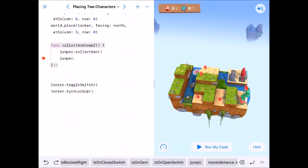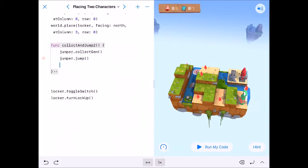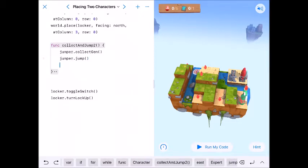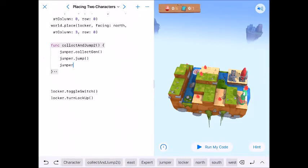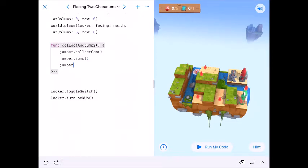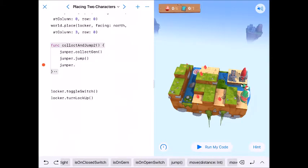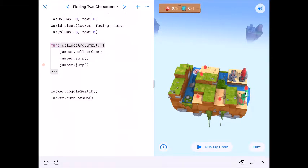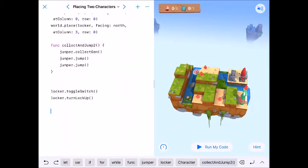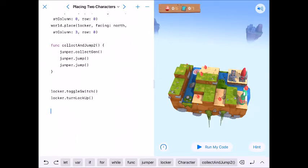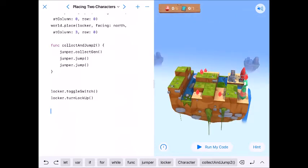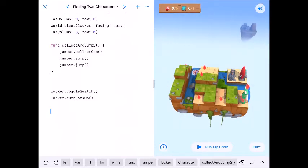And here's jump and here's jump and we do that again jumper.jump. Okay so we're looking at this and so we need to collect gem jump to, collect gem jump to, so we'll do that twice.